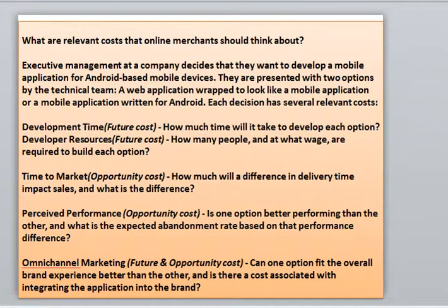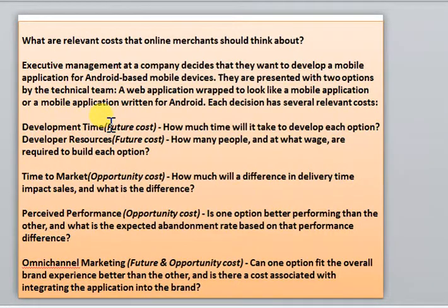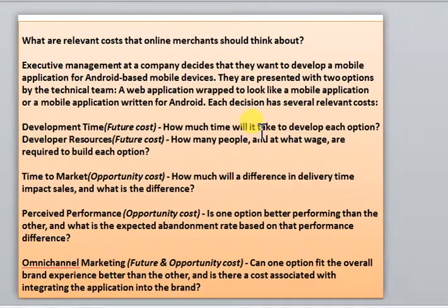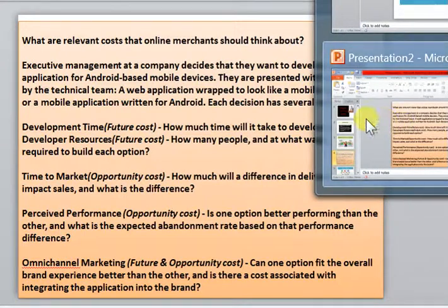The development team should be considered as a future cost. How much time will it take to develop each option — that is something we need to consider while taking the decision. The second future cost is developer resources: how many people will be needed.